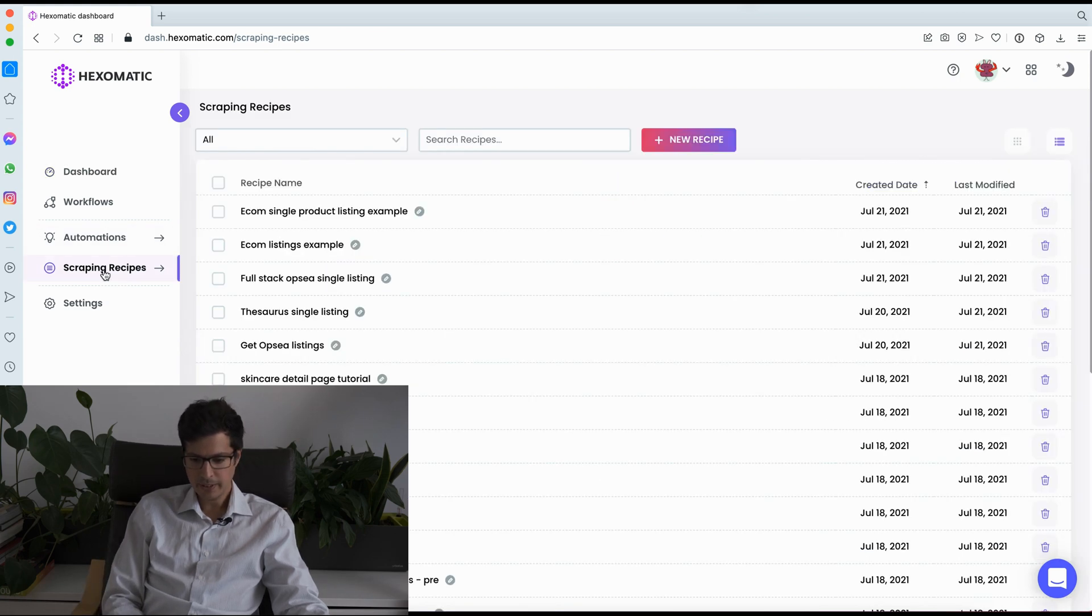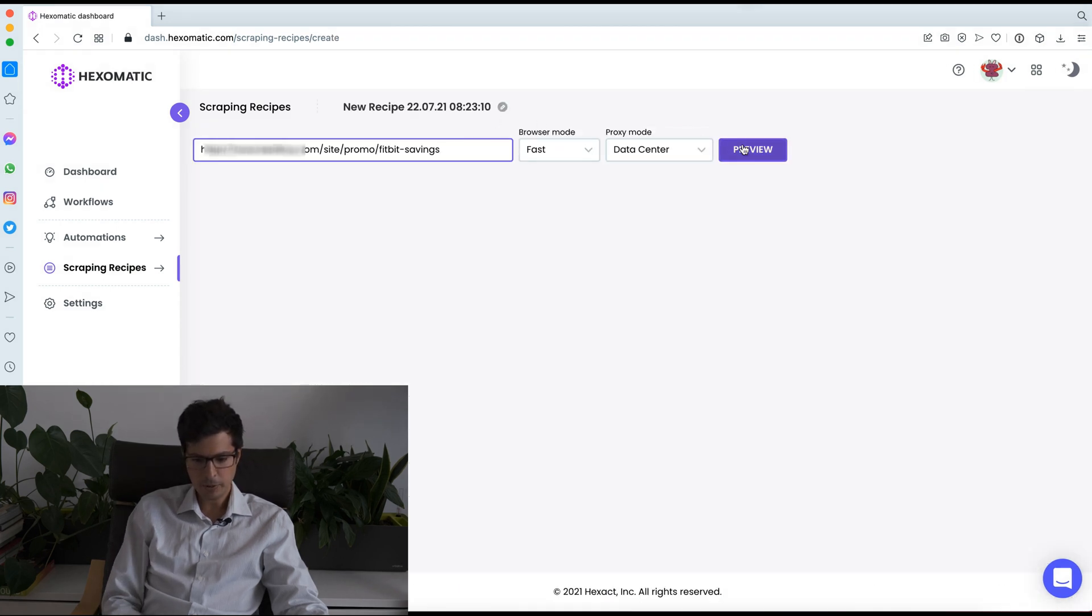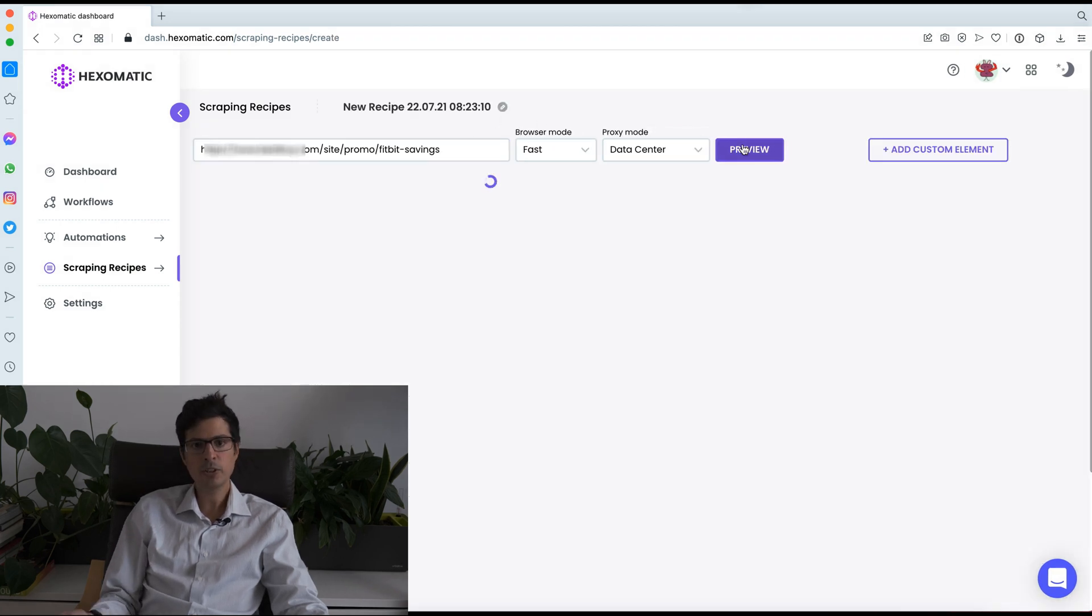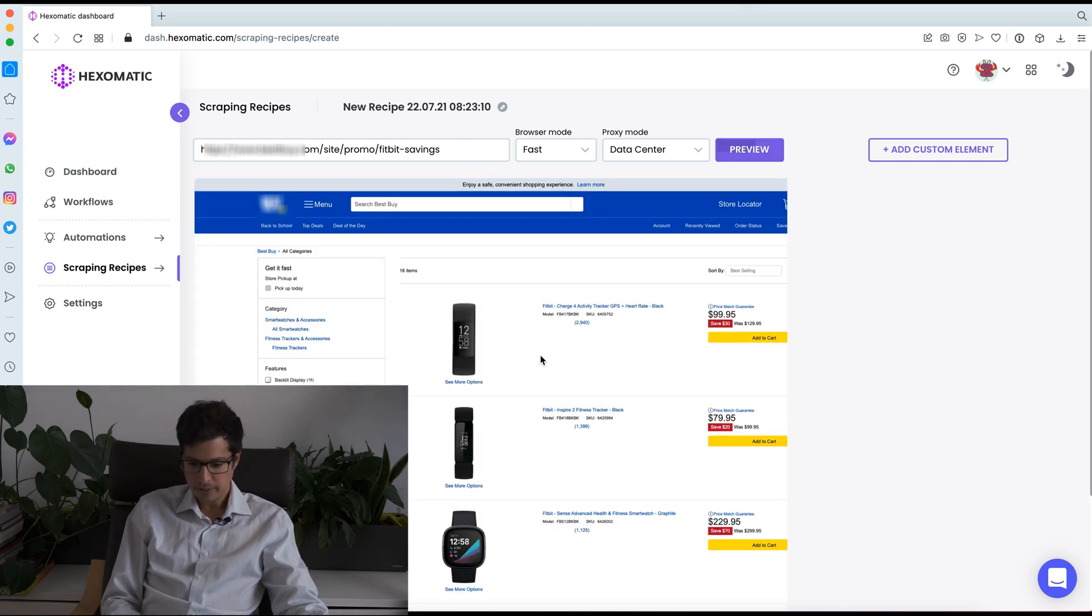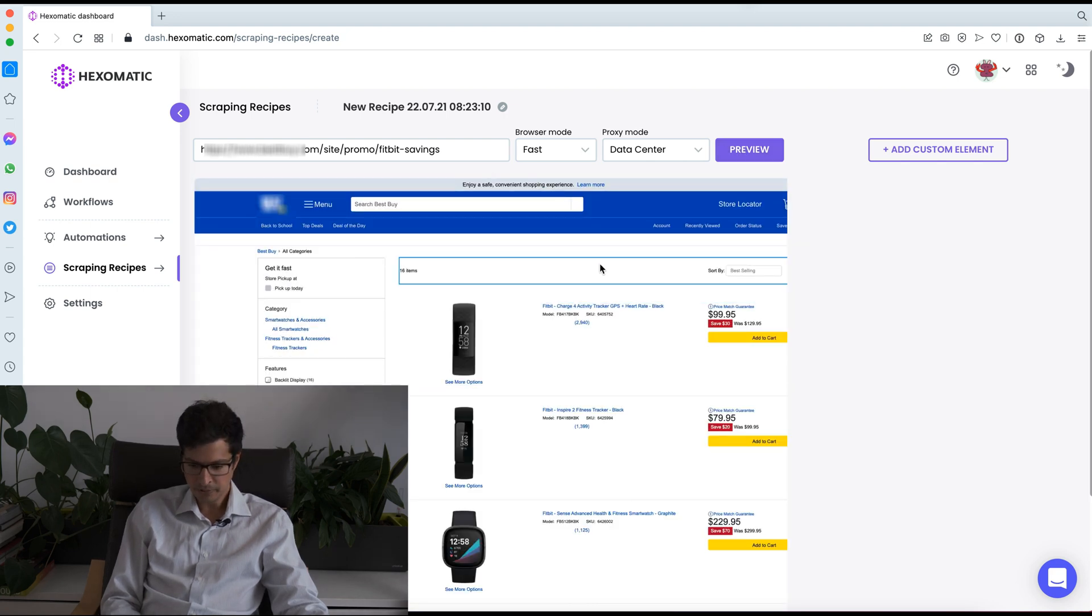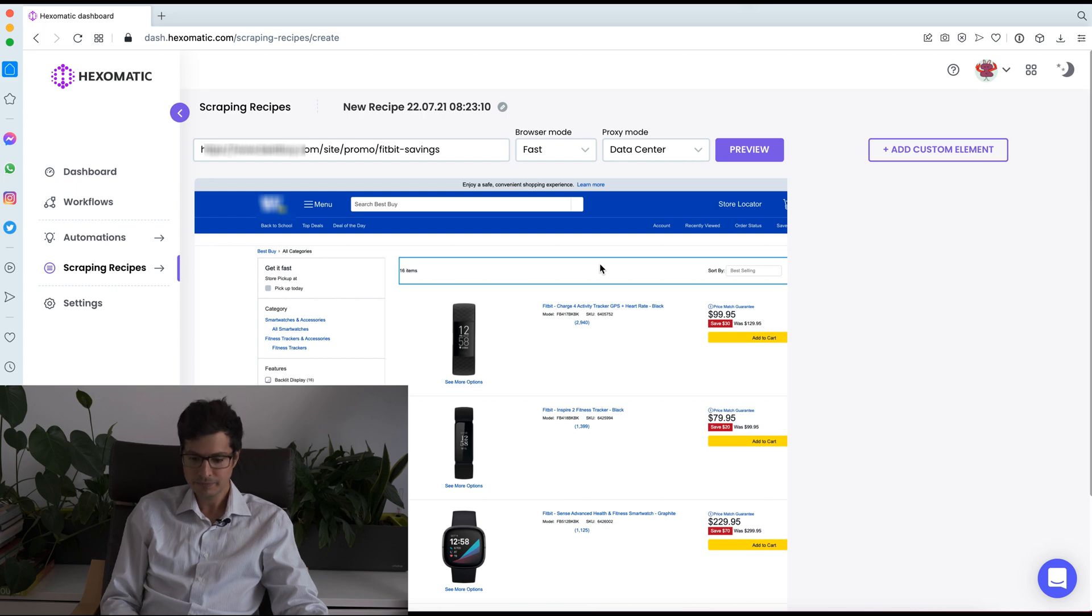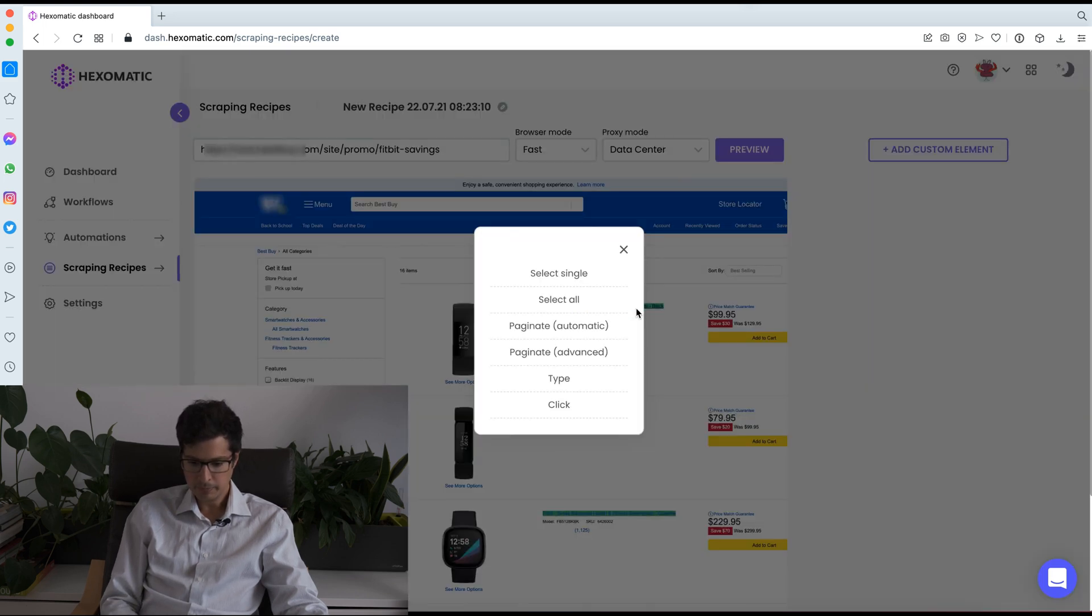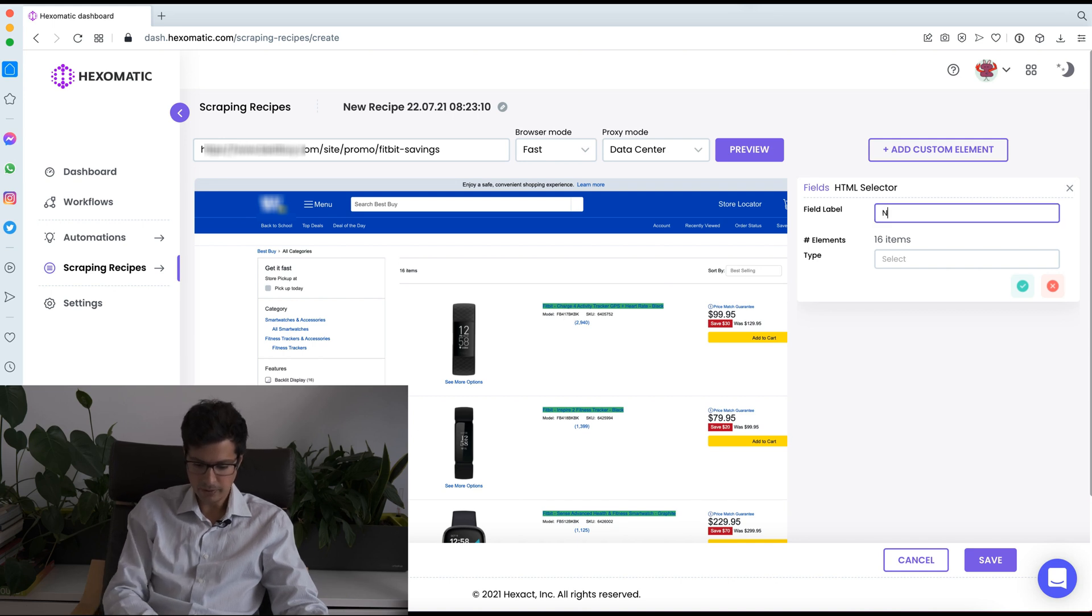So I'm going to create a new scraping recipe. I'm just going to use a typical e-commerce website as an example. So this is the category page of an e-commerce site and what I want to do is I want to capture the list of products including their names and URLs. So I'm going to click on the product name, select all and call this the name.